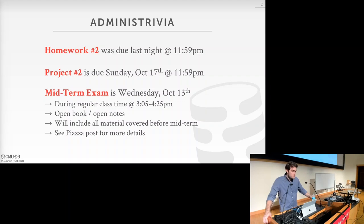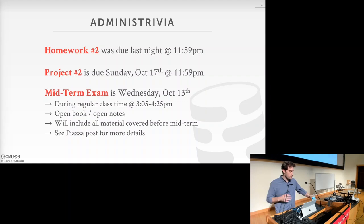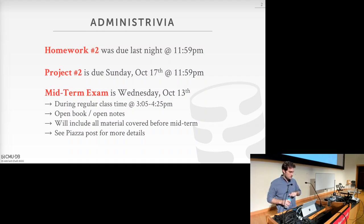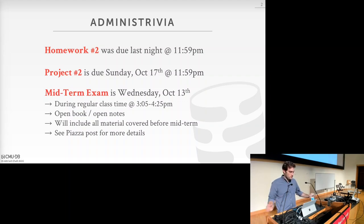Before we get started, we'll look at the administrative stuff that's relevant for you guys coming up. Homework number two was due last night at 11:59 p.m. If you haven't turned it in yet, you can still turn it in, but remember, late days don't apply for homework assignments, so you'll get 25% off per day that you turn it in late.